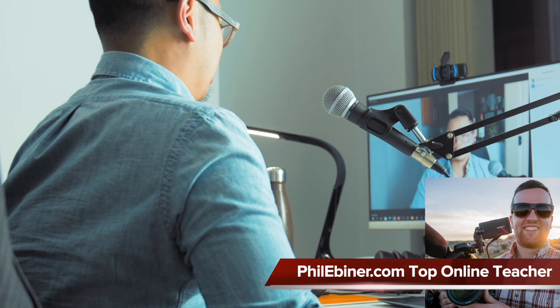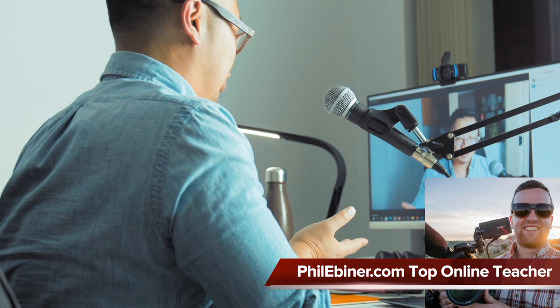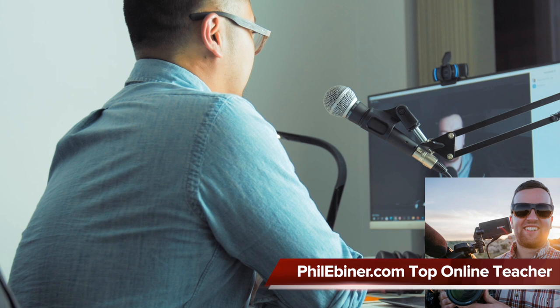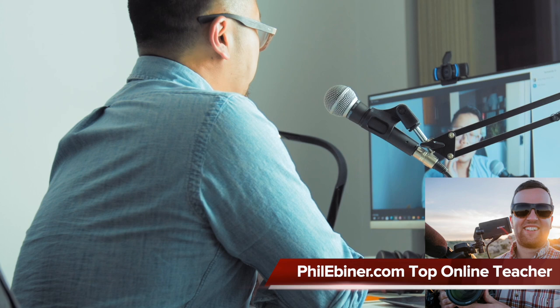Udemy is one of the giants that just deep discounts. Skillshare is there for more creative type of courses. I actually do better on Skillshare. Really? Yeah. Has that always been the case or is that more recent? I think it's the past year. I'm not surprised.